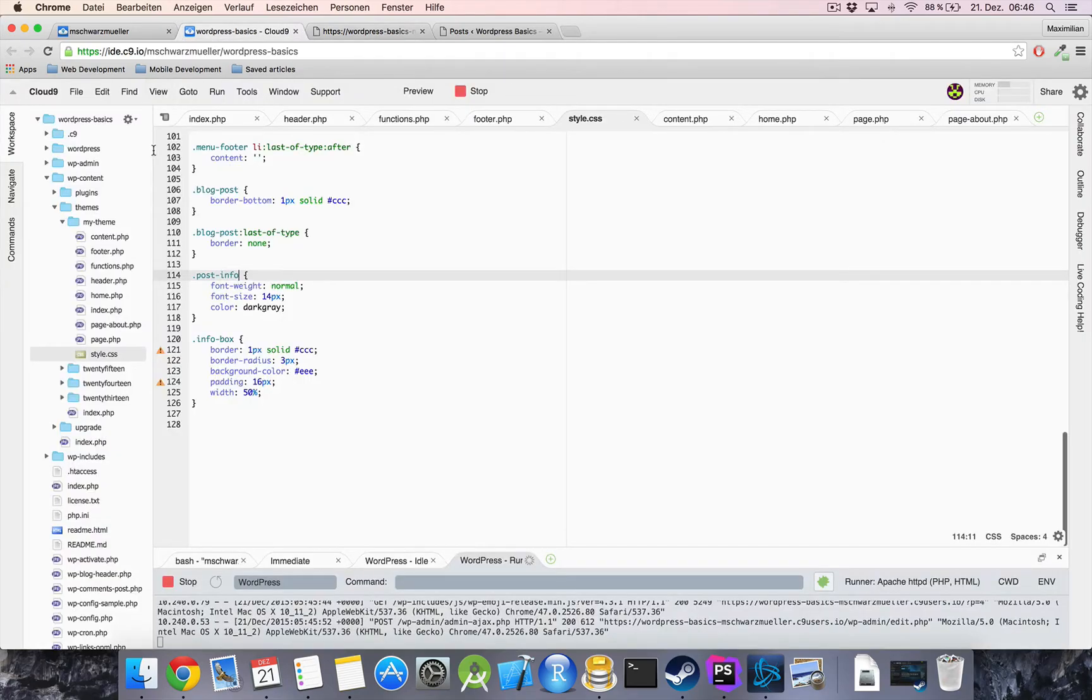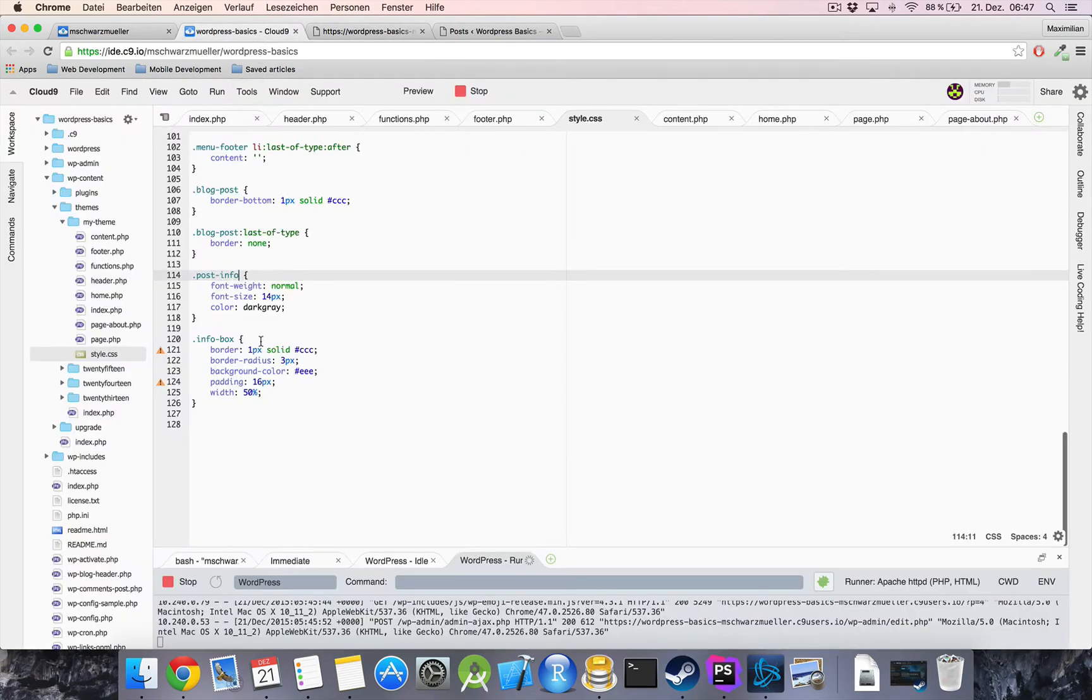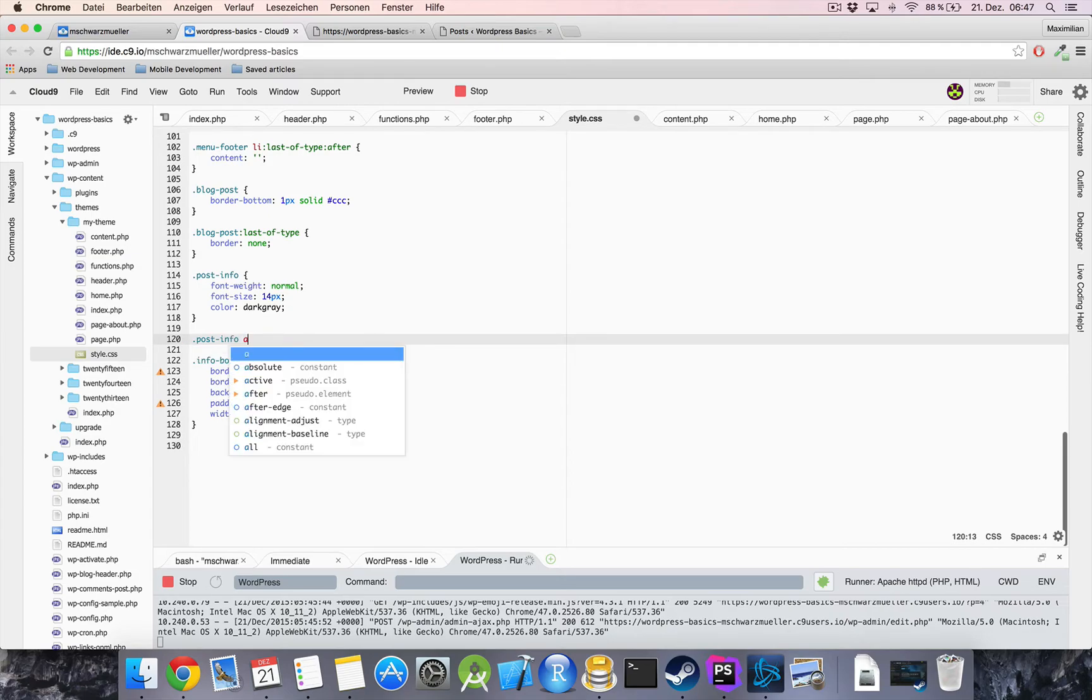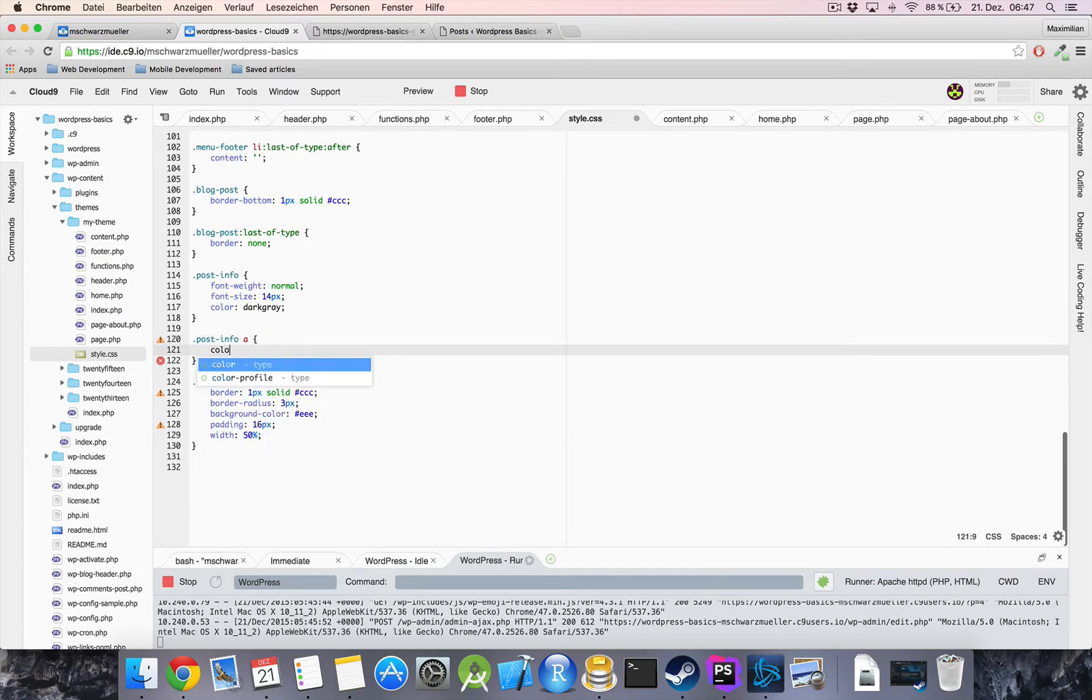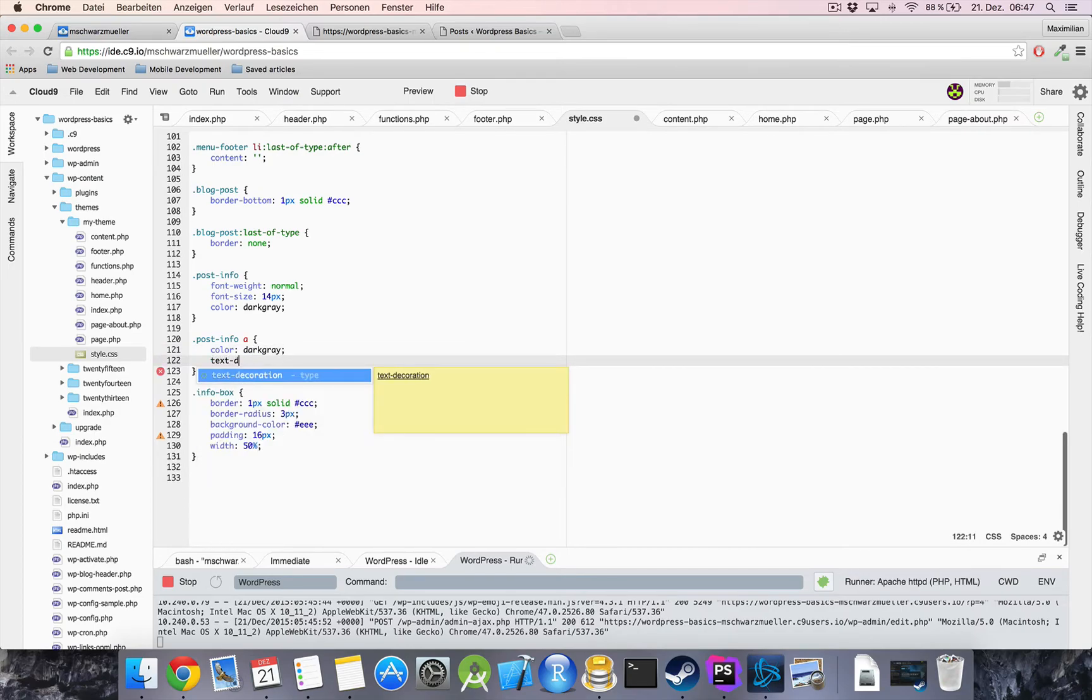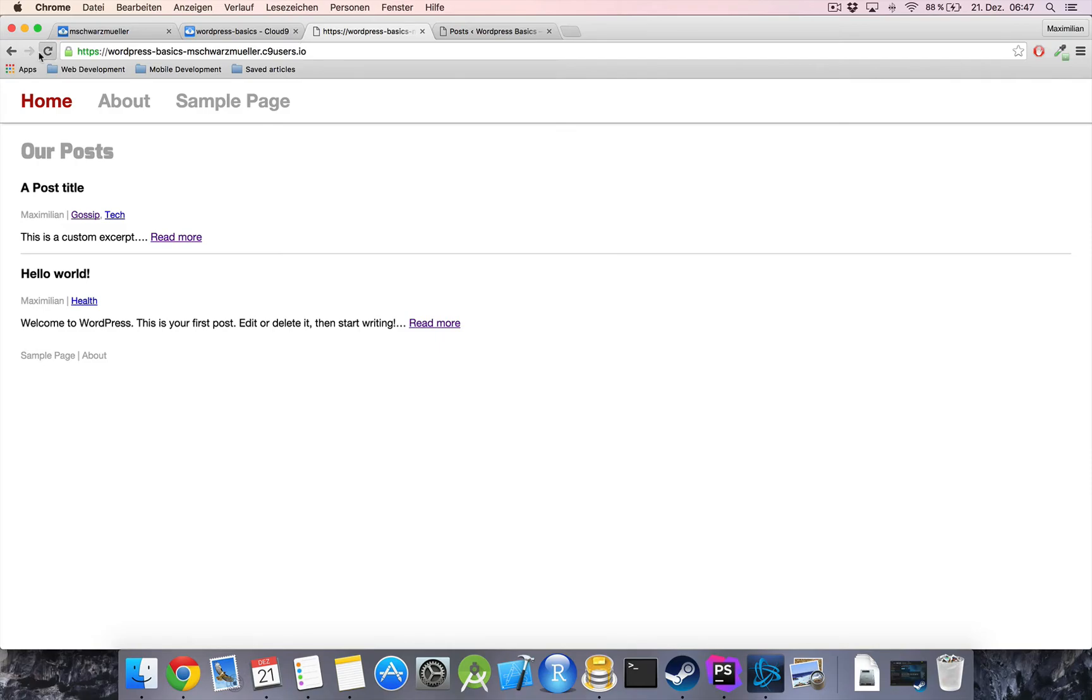still see the author is the same now to make sure the link styling is used post info a will also have the color of dark gray and the text decoration of none so we remove the underlinings below our links okay